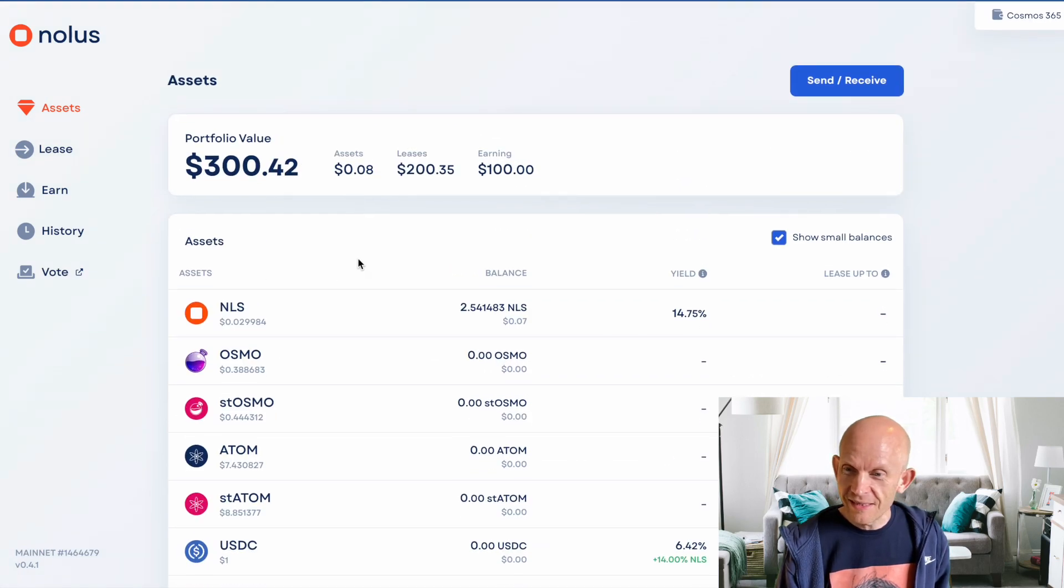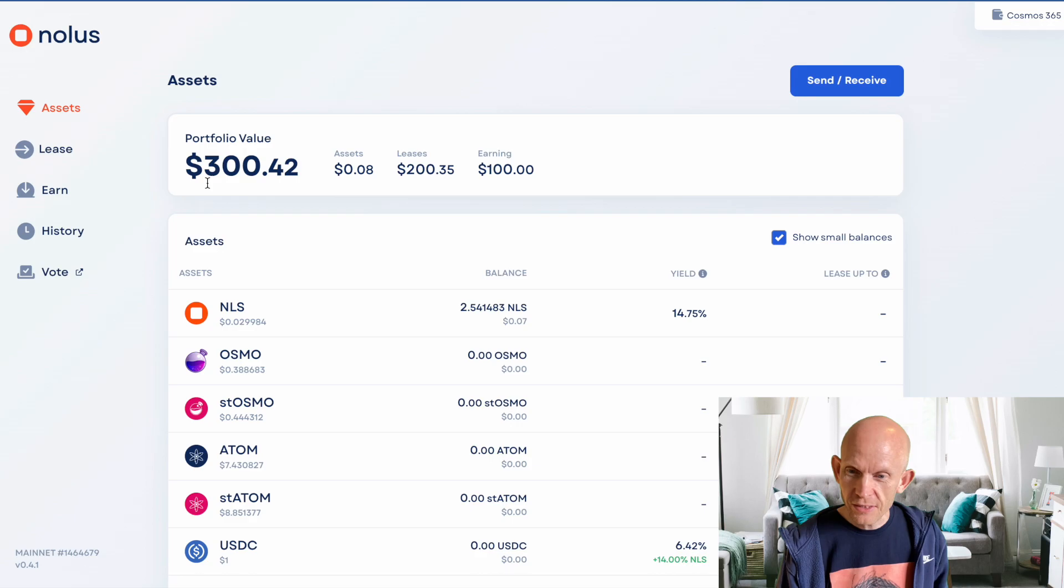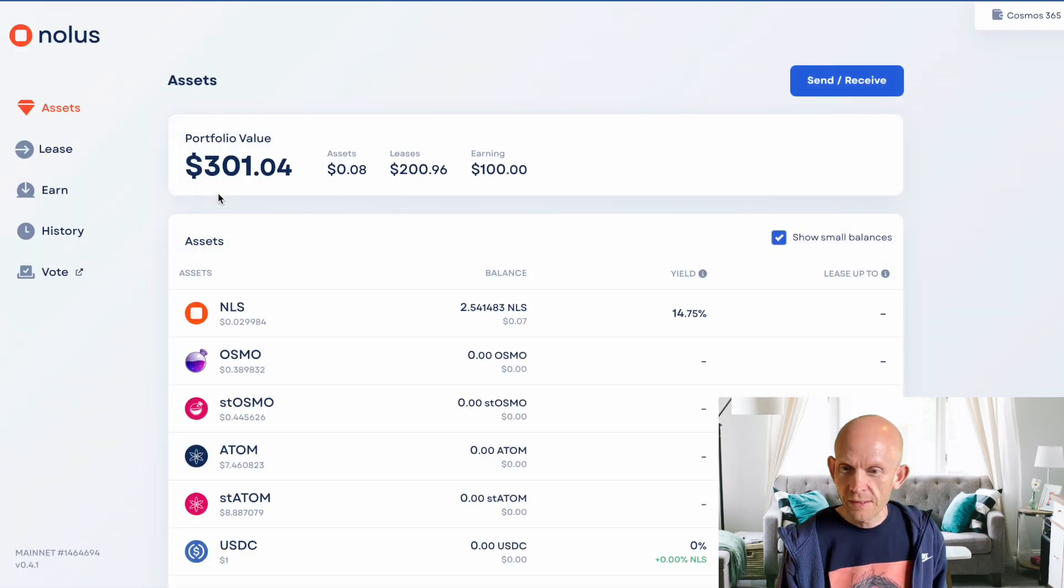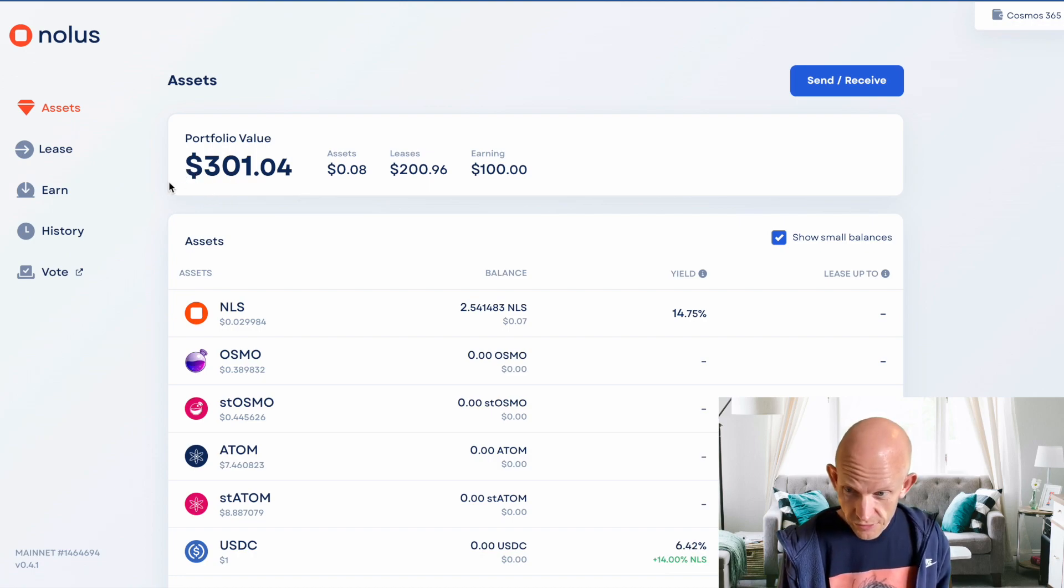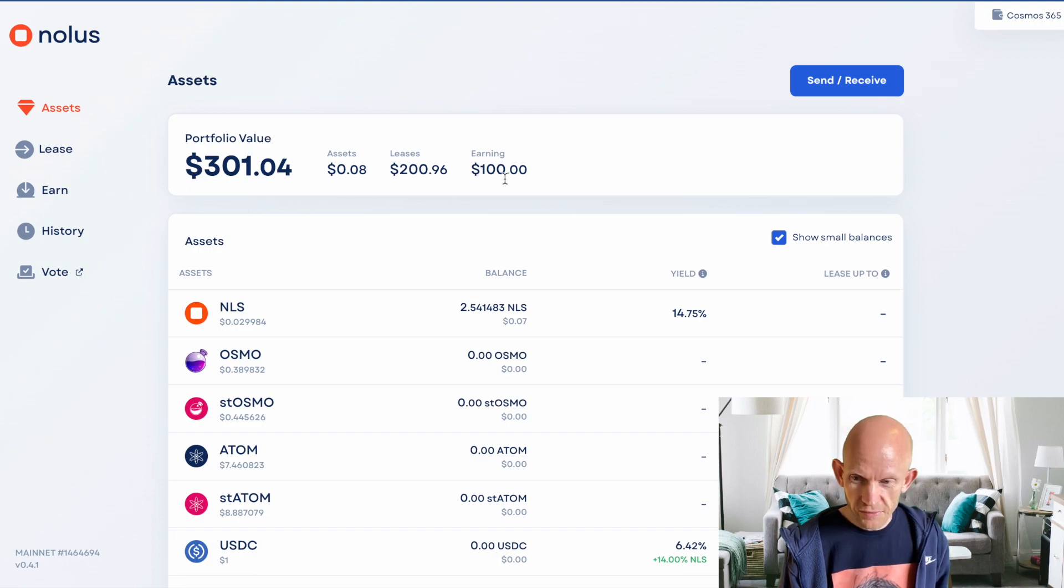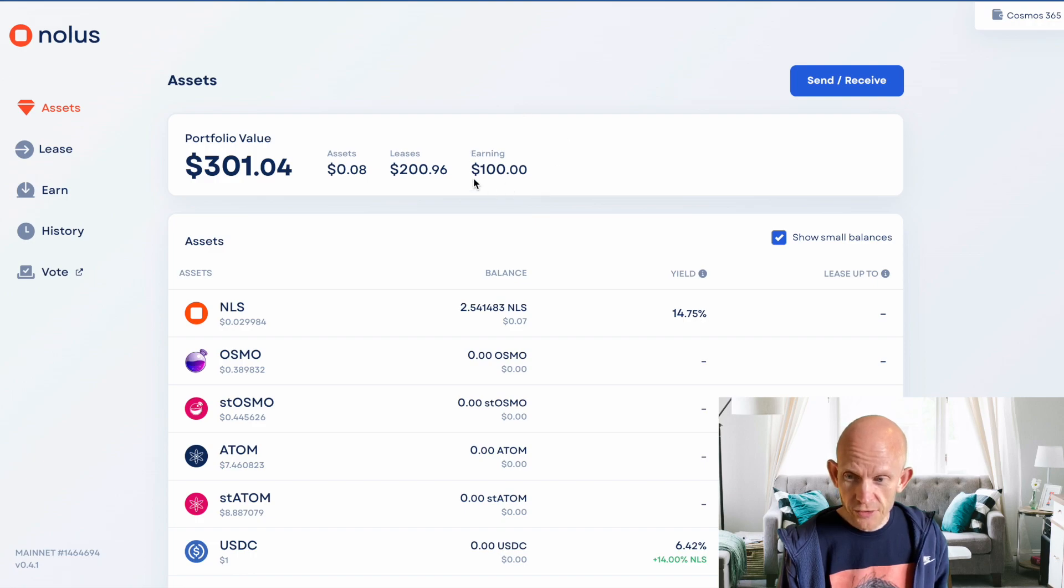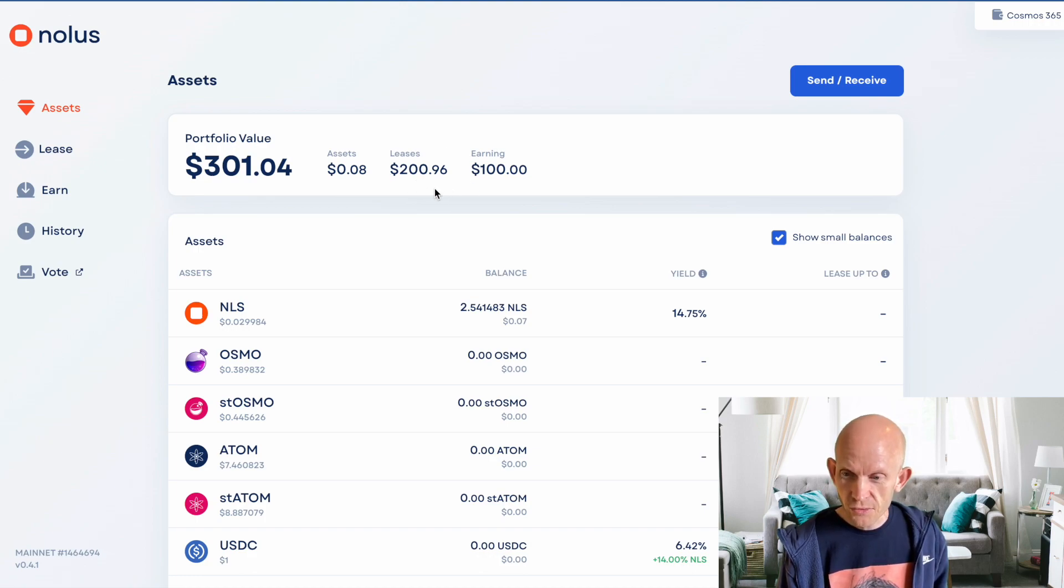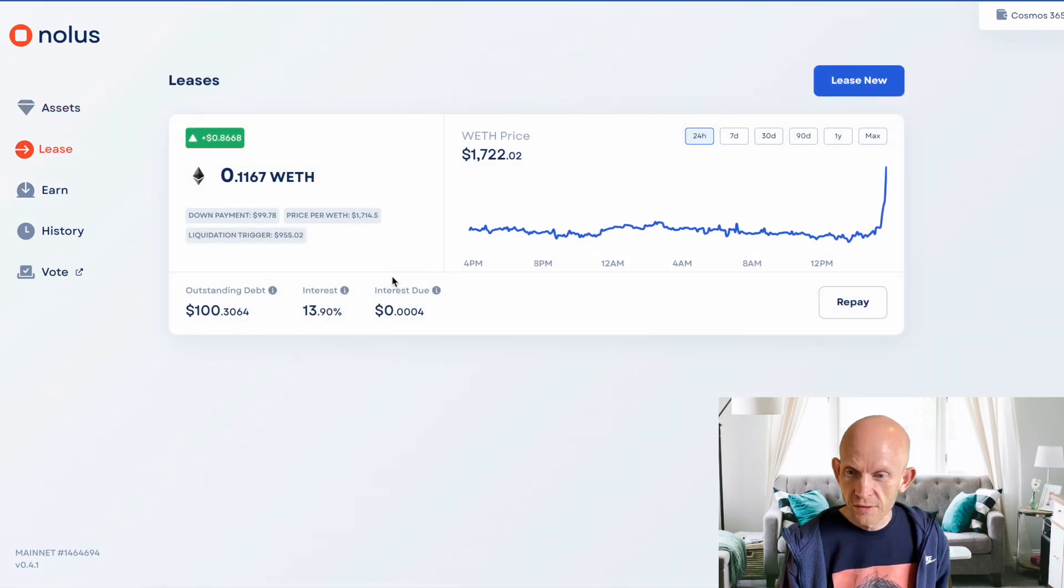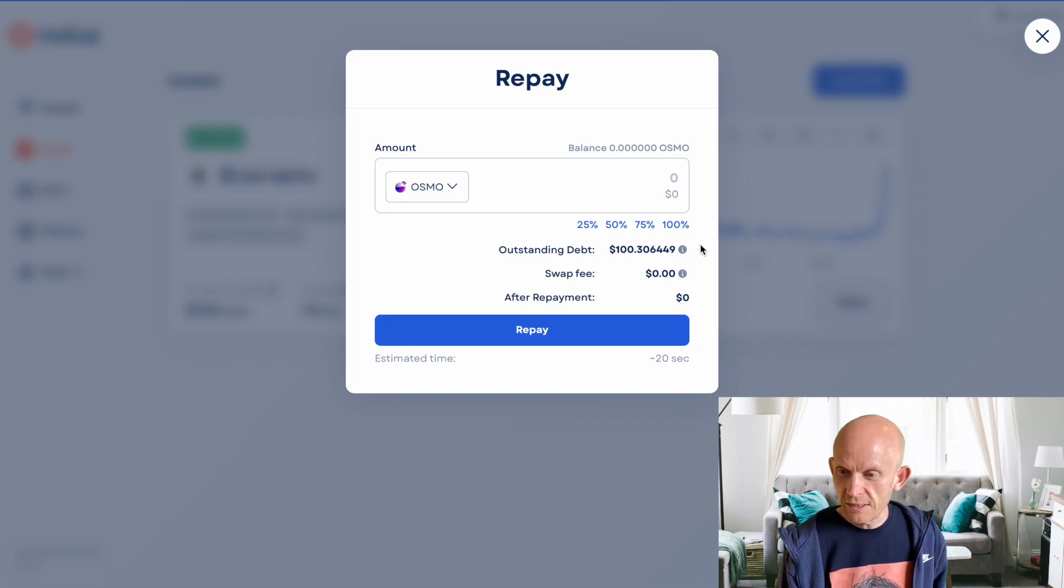I like the interface on NOLIS. It does make sense in my head. Look at this, portfolio value. So I've put in $200, but I've now got $300 worth of assets. I'm using $100 of my own money in this earning section, and in the lease section, the $100 that I started with is now $200. But obviously I've got the debt of currently $100 or so, which will be increasing at this rate of 13.5%.